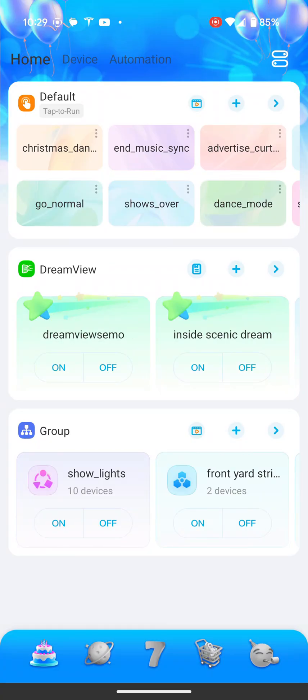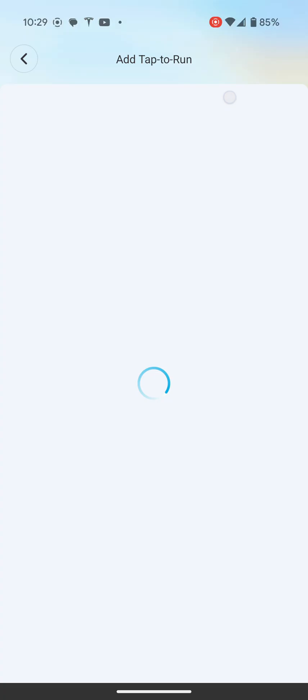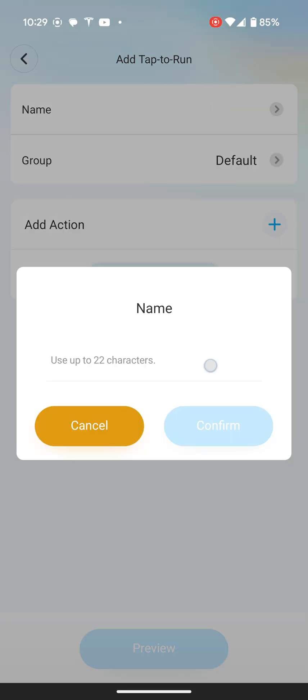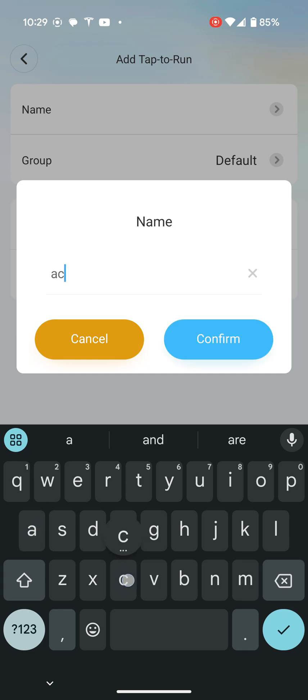Once you have your devices set up, if you want to control it from in here you can, but if you're setting up a tap to run, you come back, you go to default, you go to tap to run, and give it a good name because if you're using the Google SDK, it needs to be recognizable.